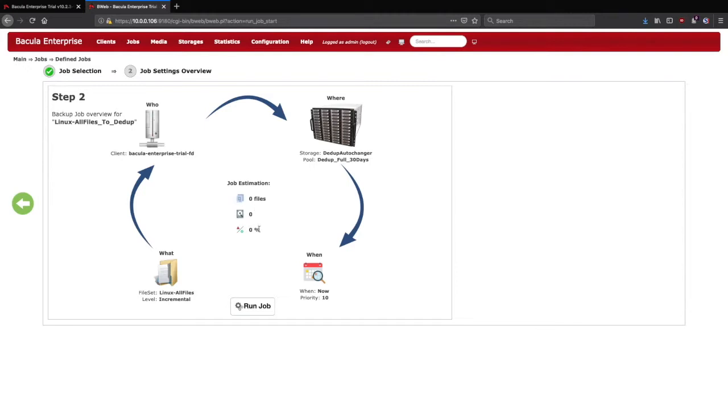If the job has been run in the past, we'll have a historical estimate of its size. Also note that the default level for this job is listed as incremental. We'll see how that behaves in a moment. For this scenario, we'll leave everything at the defaults and start the job.